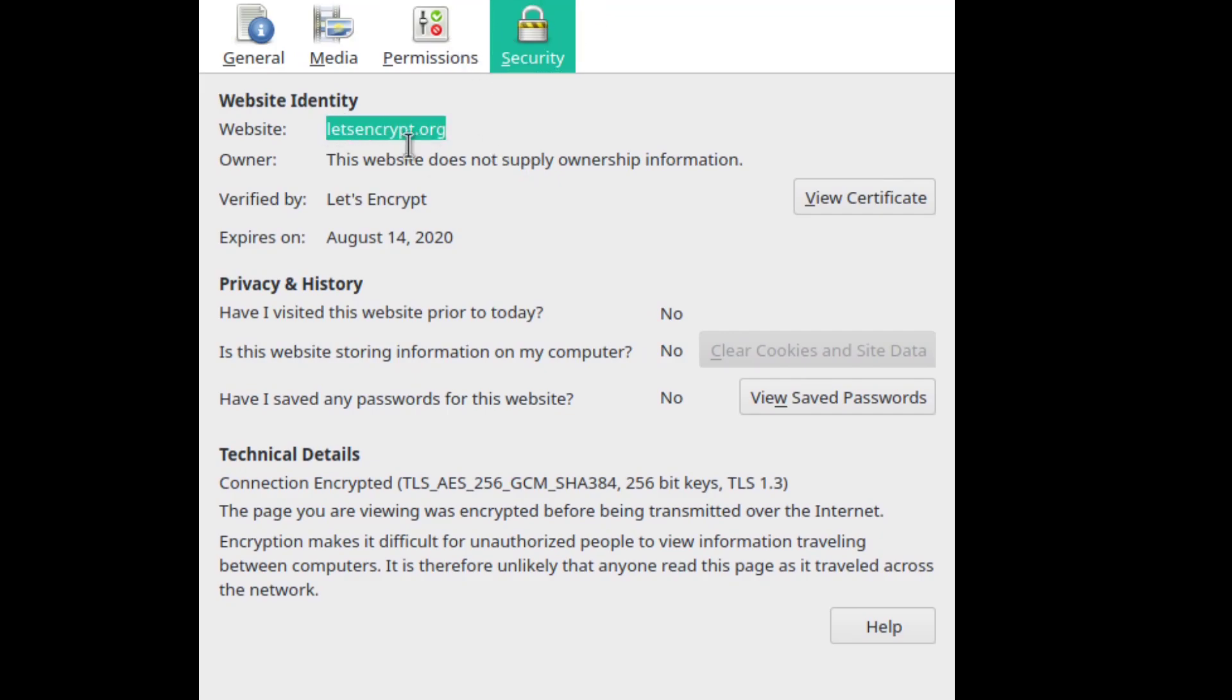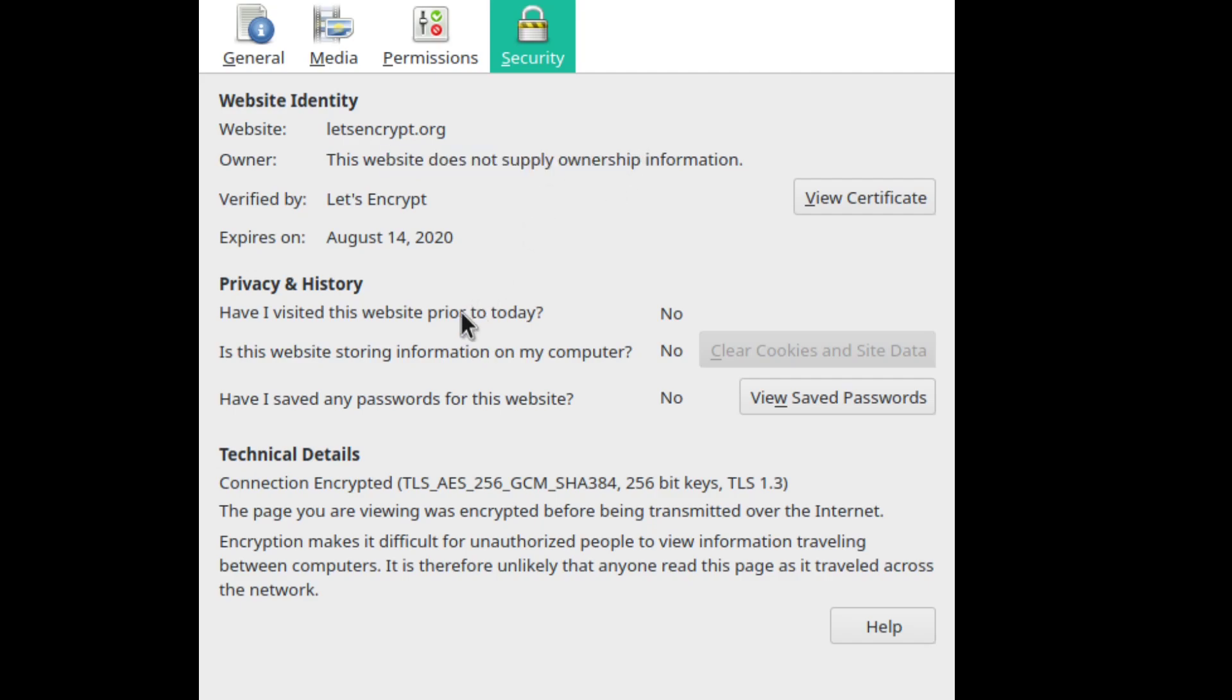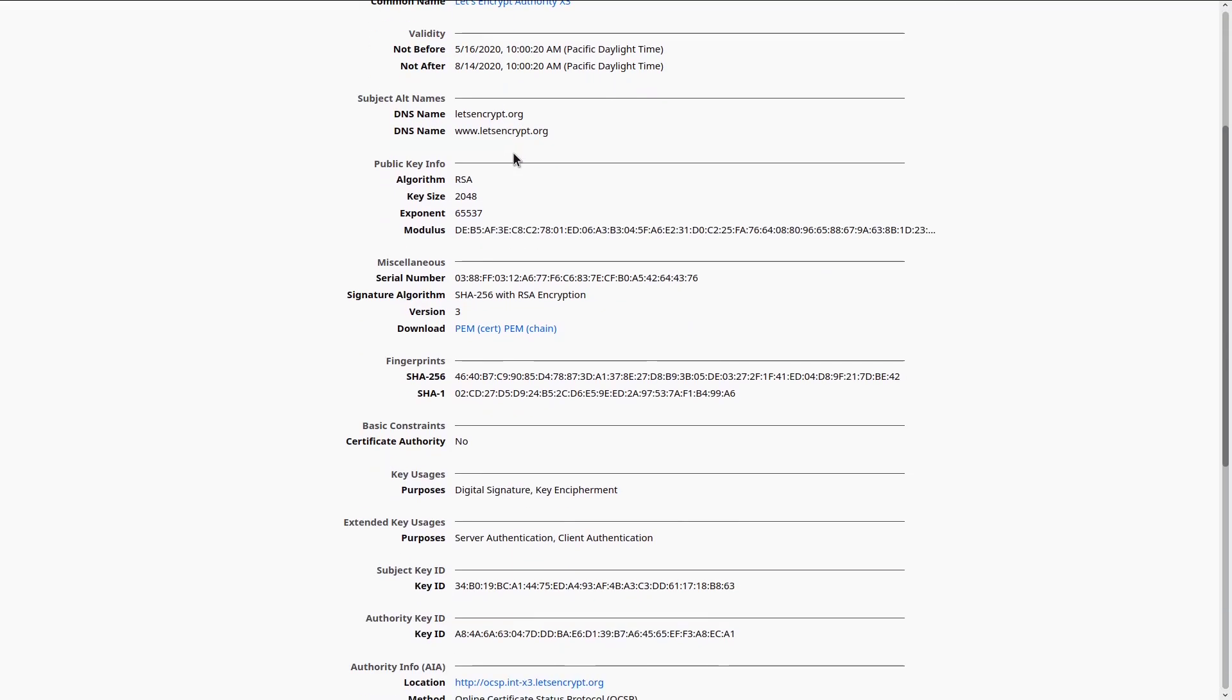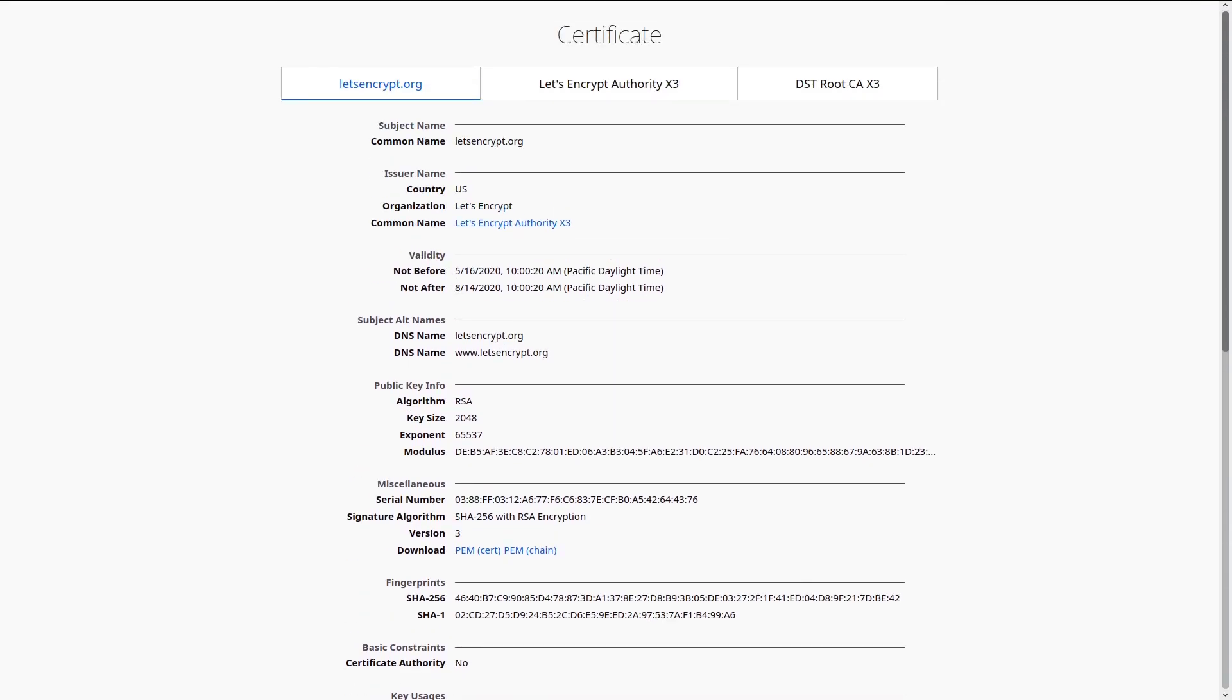So this is what you'll see basically when you click on that view more. You can see the website, you can see the owner, and then you can click on view certificate to actually view the root data of the certificate.